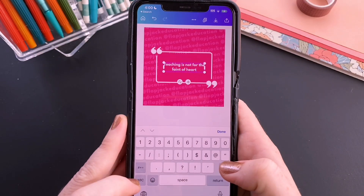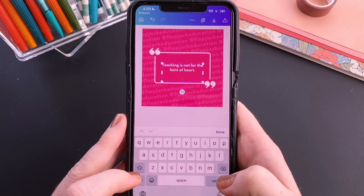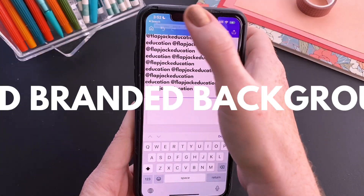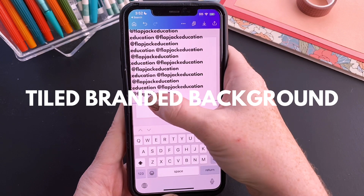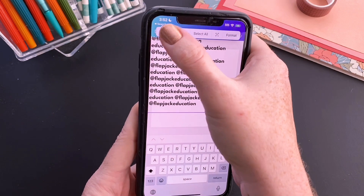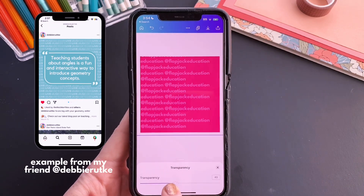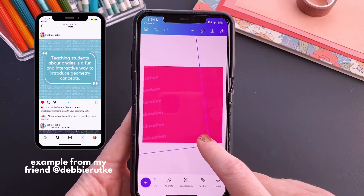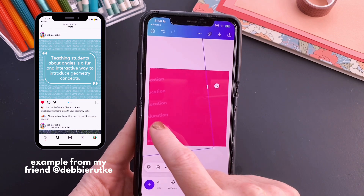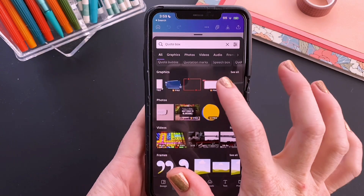Hey there, it is Tabthakara and in this video I'm going to share with you how to do a tiled logo name watermark branded background on any of your social media graphics. So let's get started.